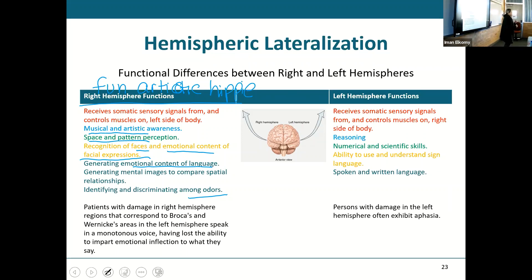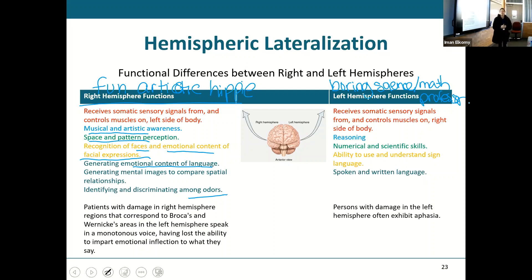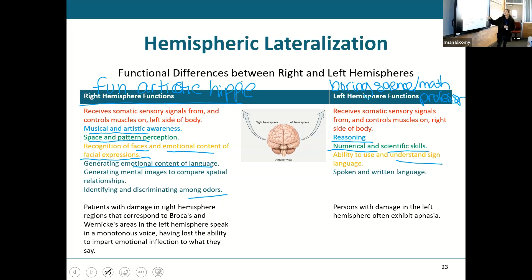The left side is almost the opposite — this is my boring science or math professor side. This is the analytical side, very good at numbers and science, lots of numerical and scientific skills, ability to use and understand sign language, spoken and written language. That is the scholar side.